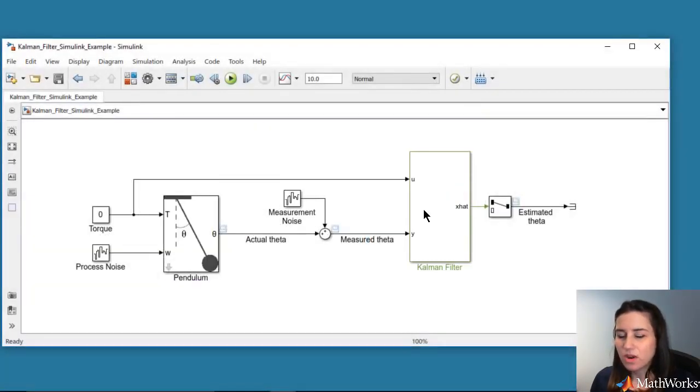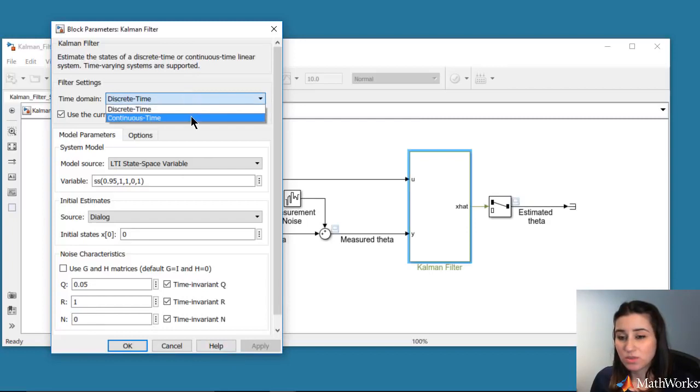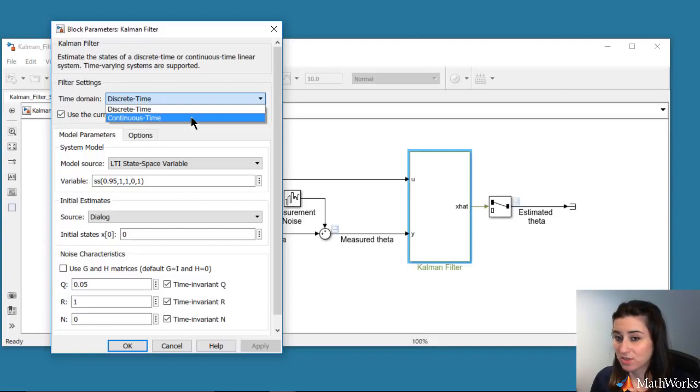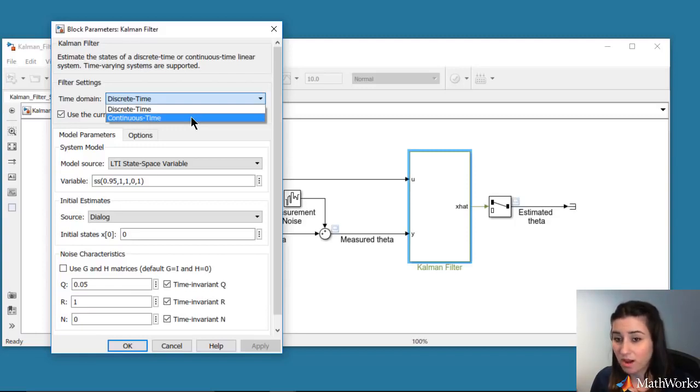For our example, we will use continuous time estimation. But note that if you want to run the estimation on a microprocessor in real time, then you can use the discrete time Kalman filter, generate C/C++ code for this block, and deploy it to your hardware.